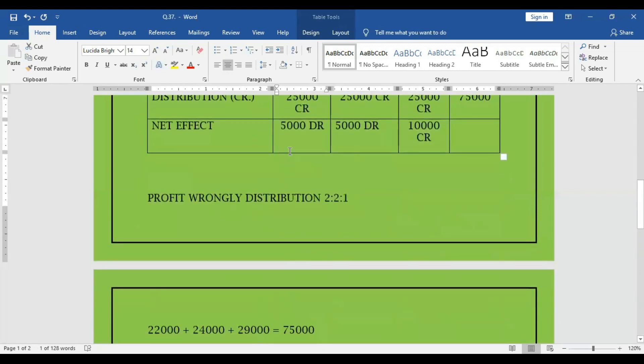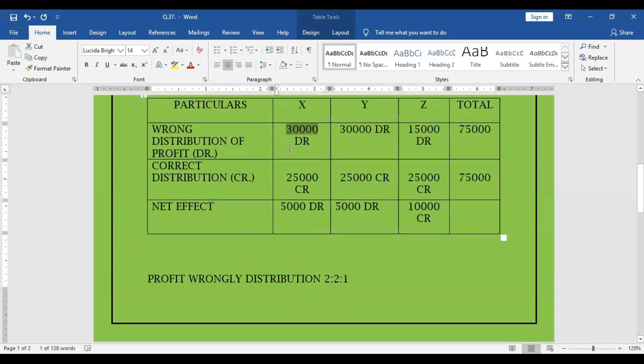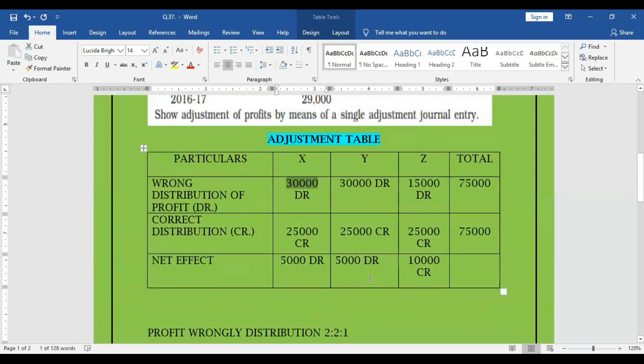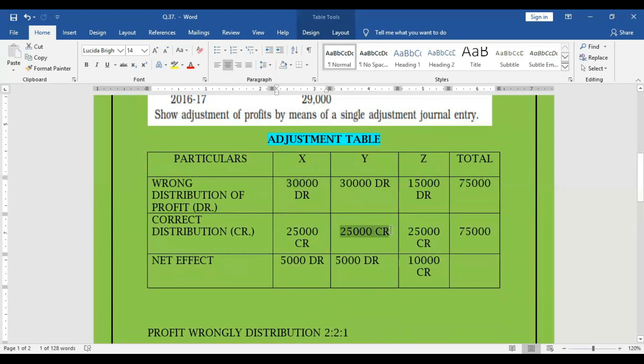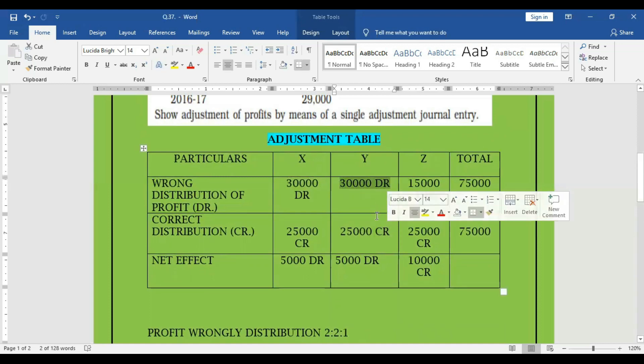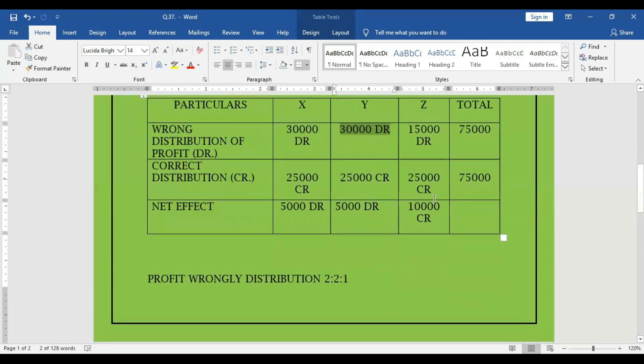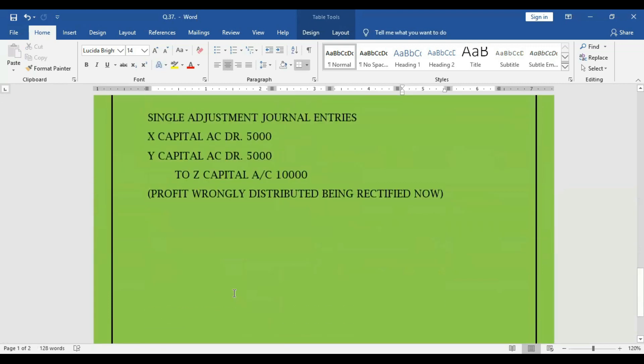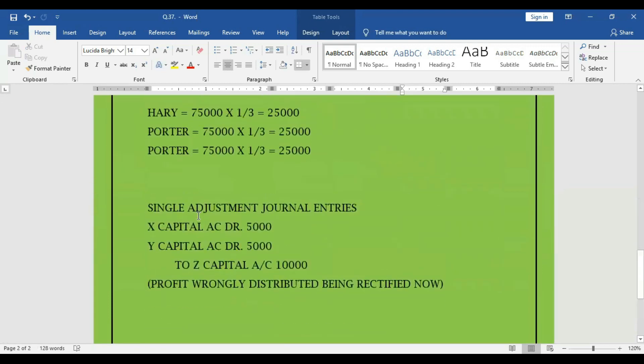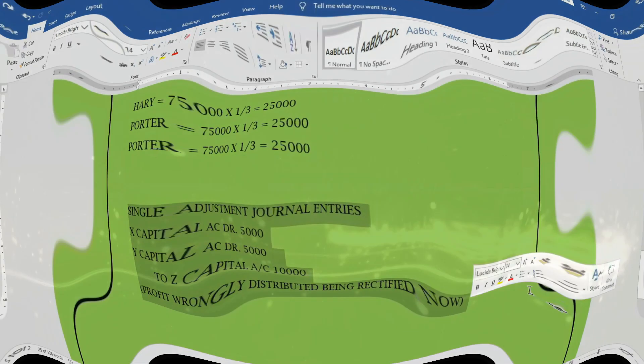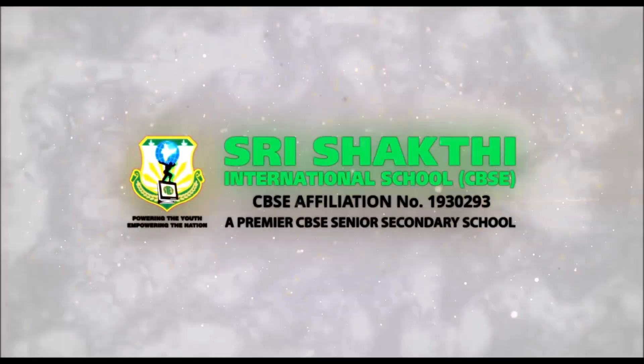The same way for Y, actually we have to credit him only 25,000 but already we have credited 30,000, 5,000 extra we have credited. So 5,000 we have to debit for him also. In case of Z, we have to credit him 25,000 but we have credited only 15,000, therefore 10,000 we have to credit. So the net final adjustment entry is, this is the answer. Thank you.